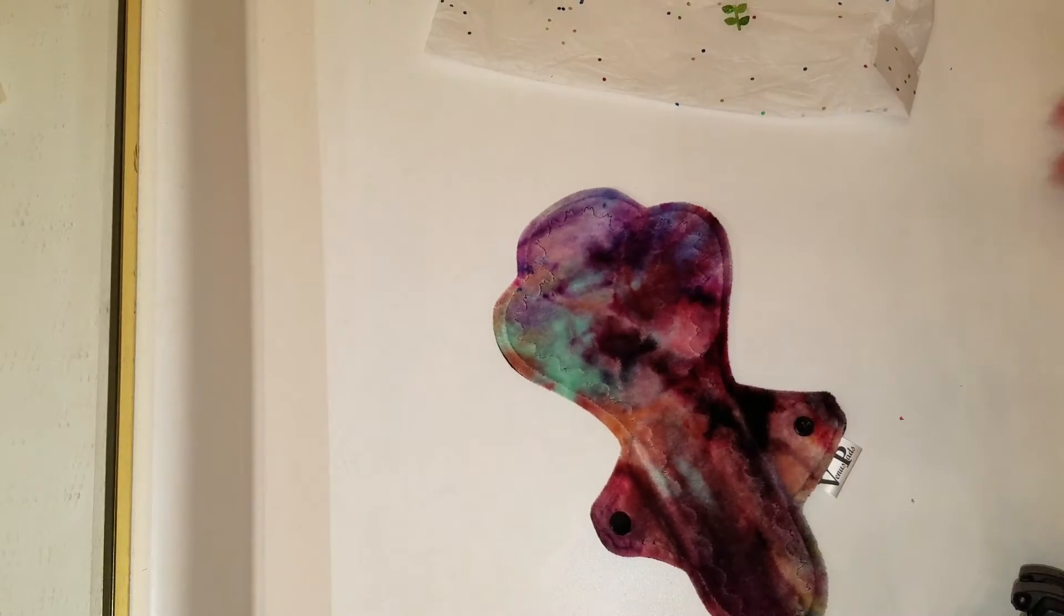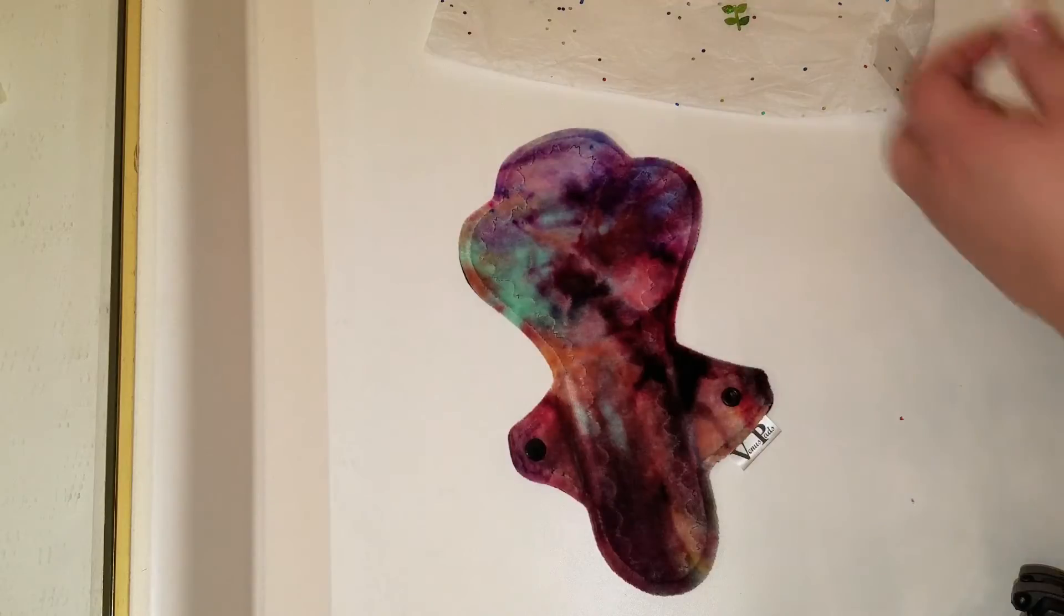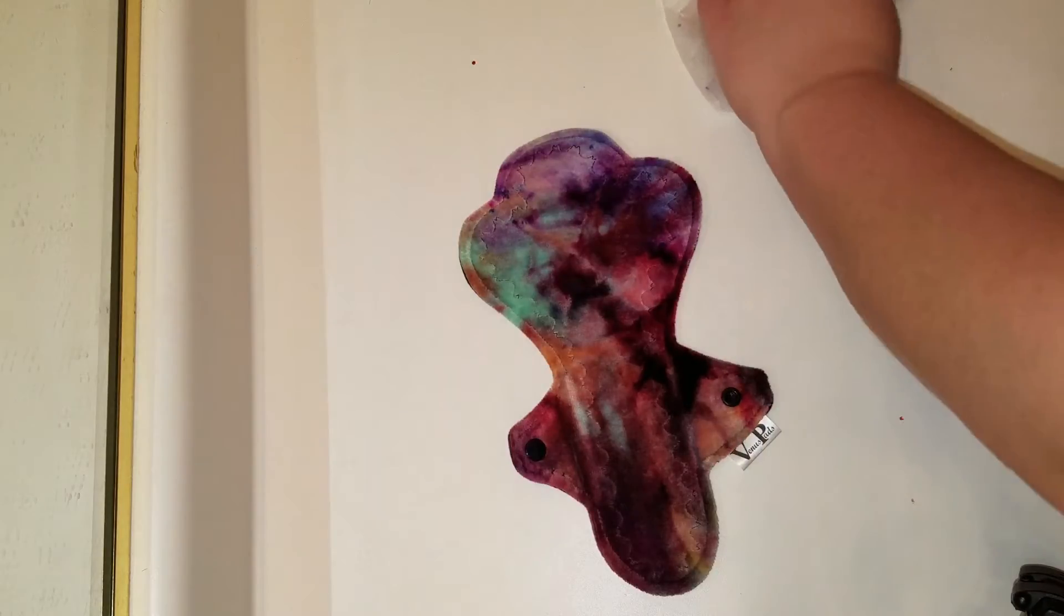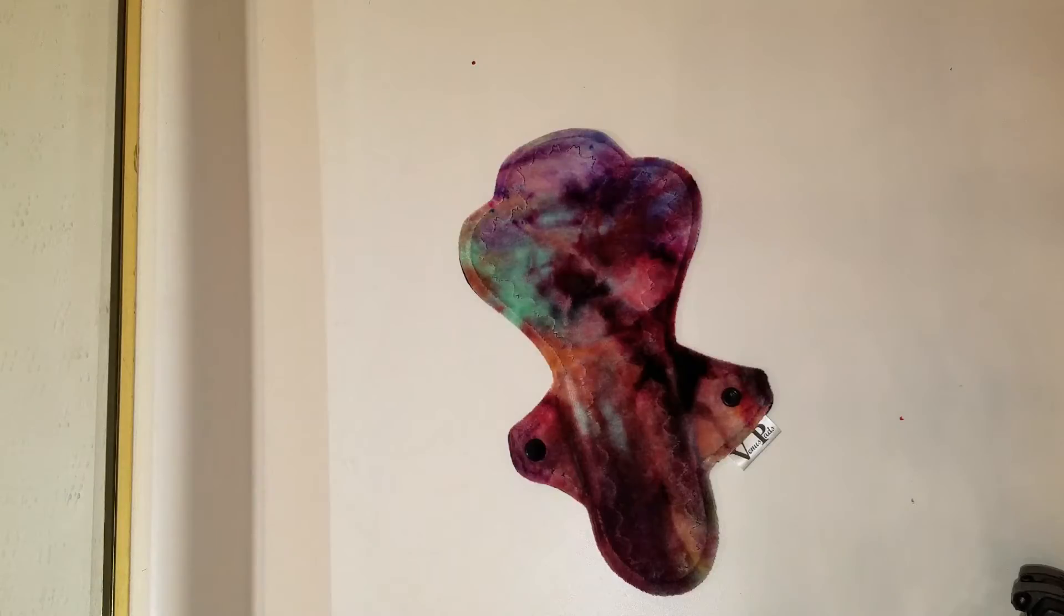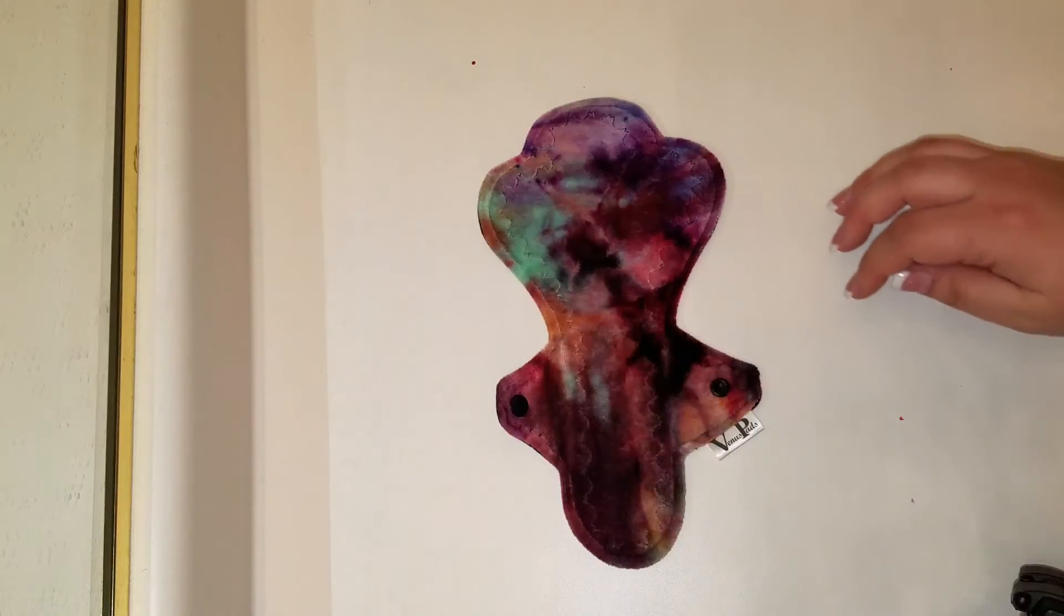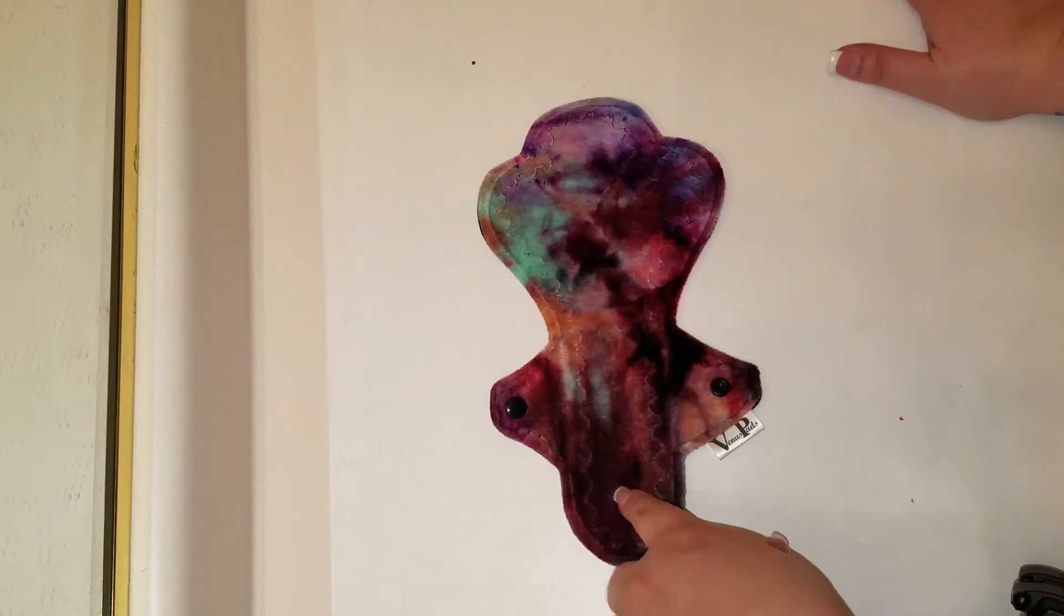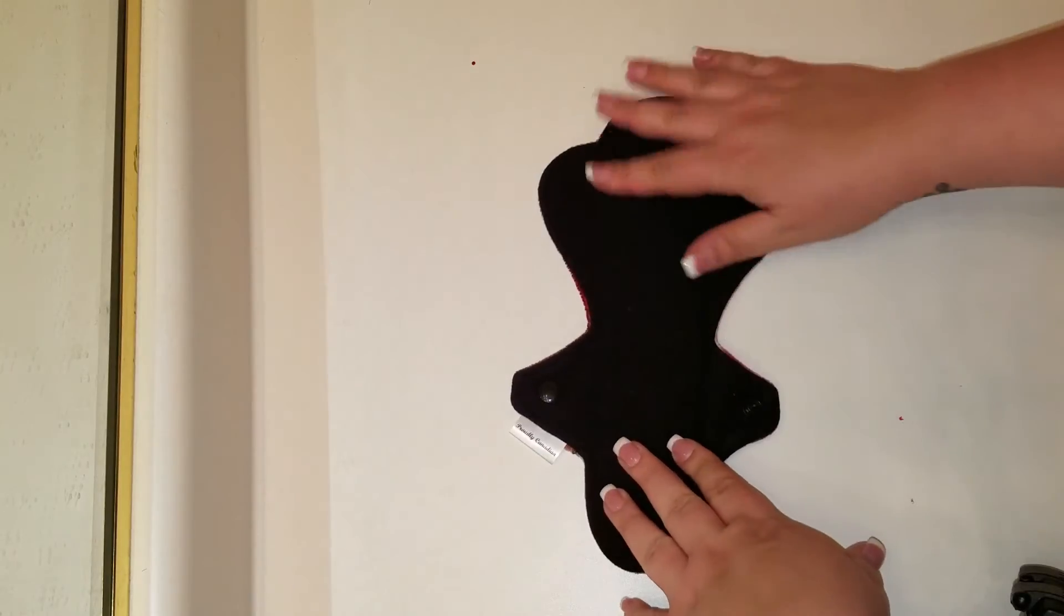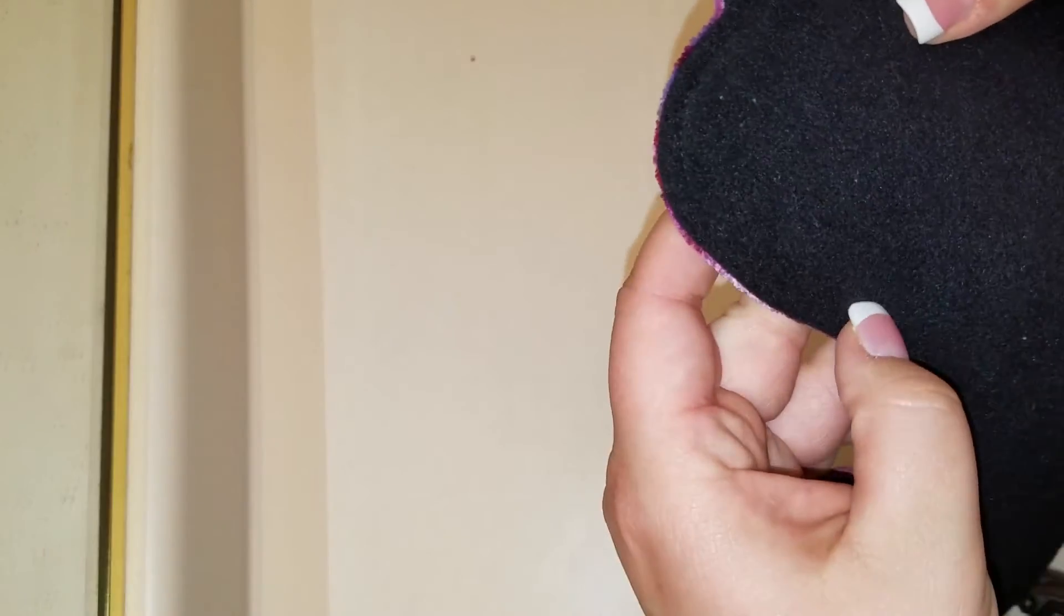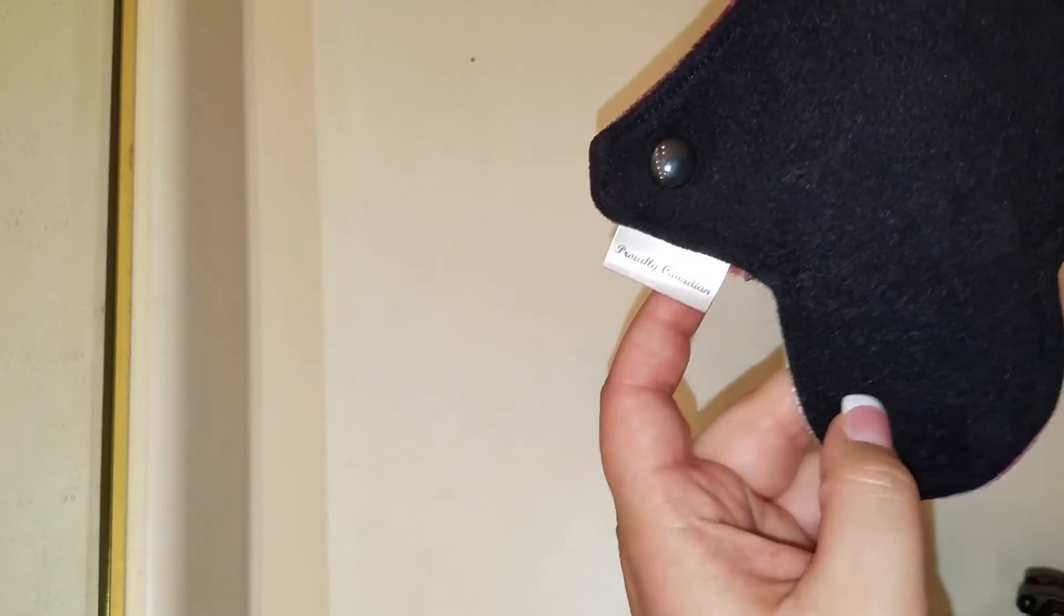Wow, look at that! So this is one of the new versatile patterns. It looks like it's backed in wind pro.